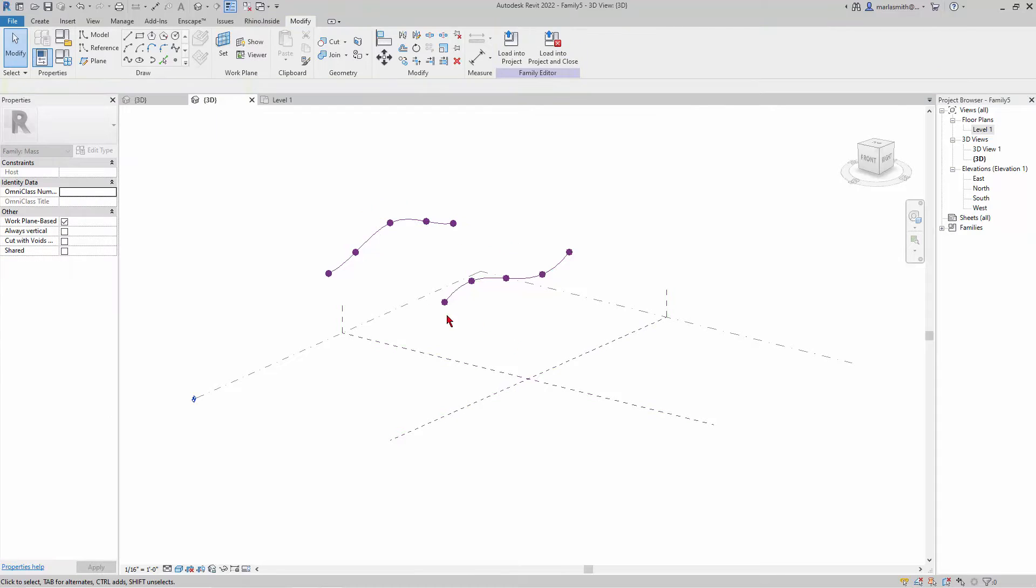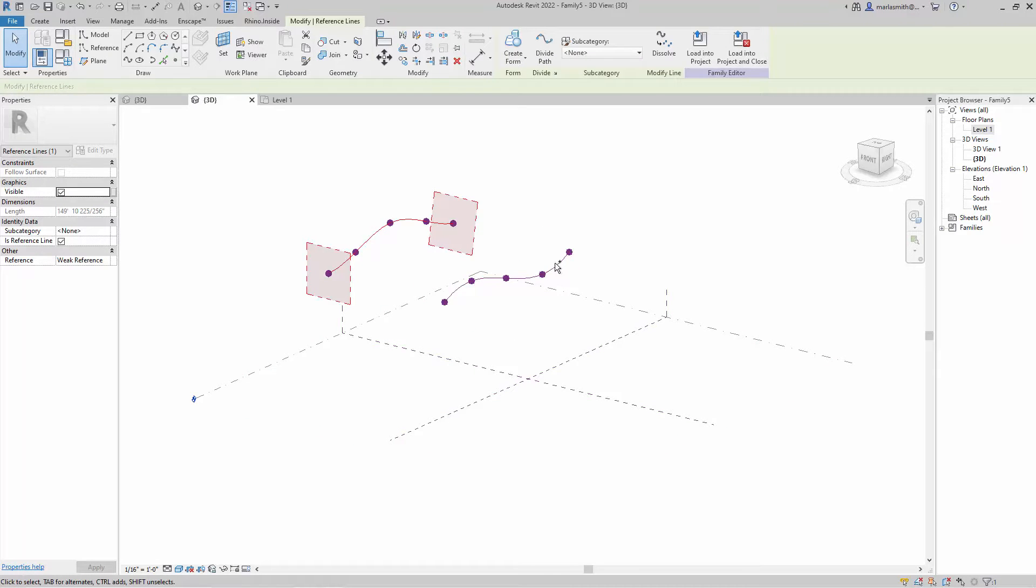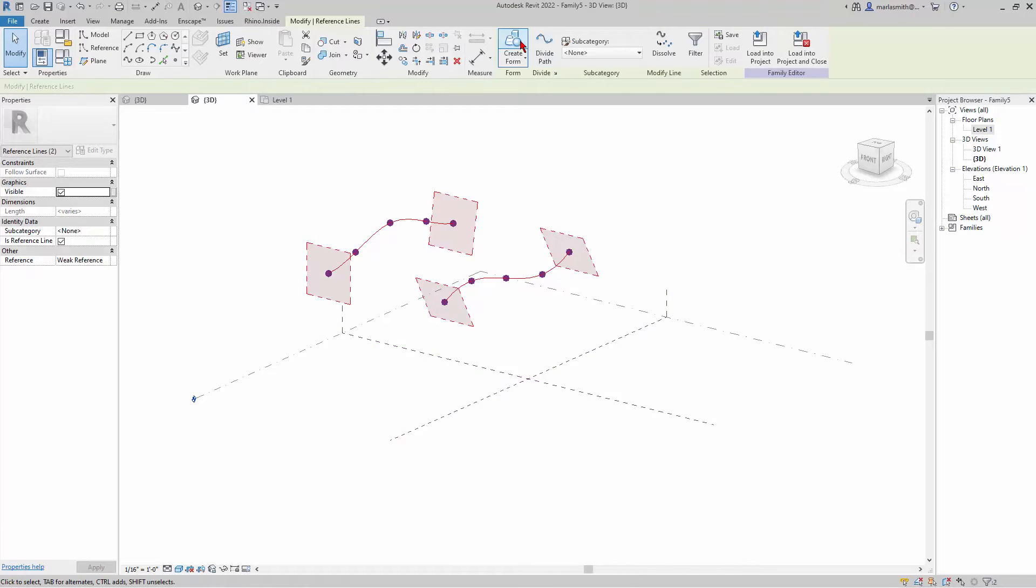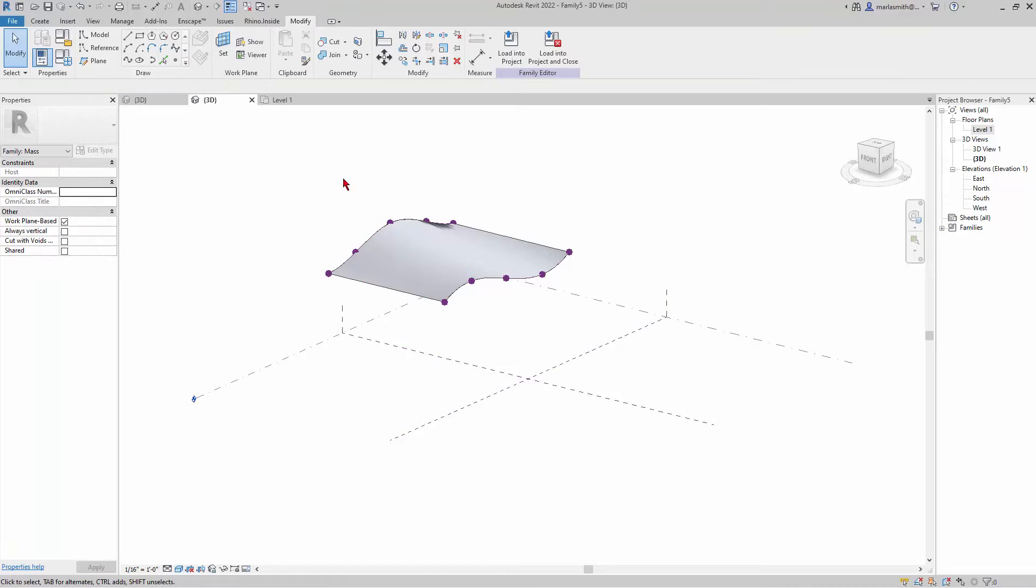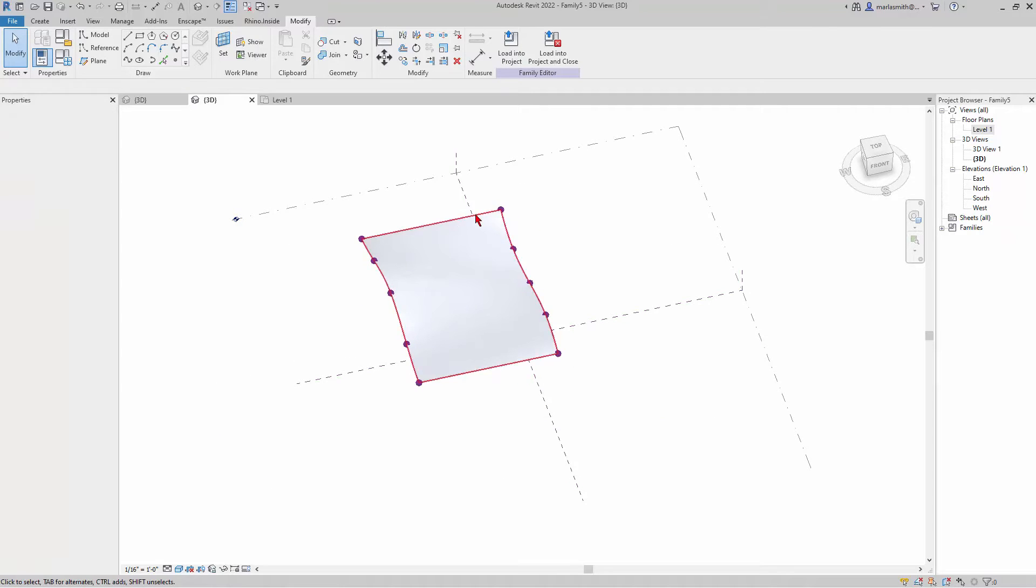To make it a little varied, I'll pick these two and create form.